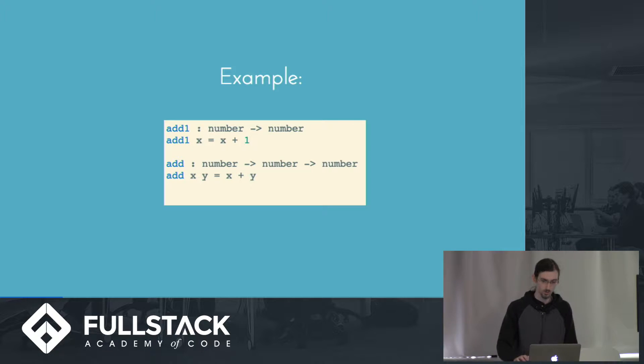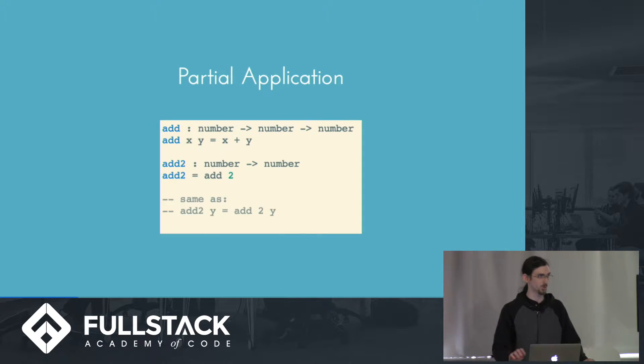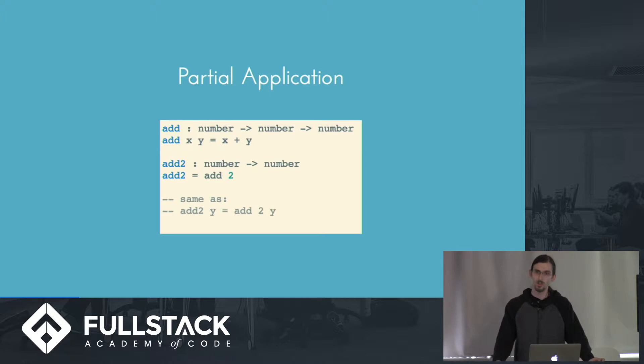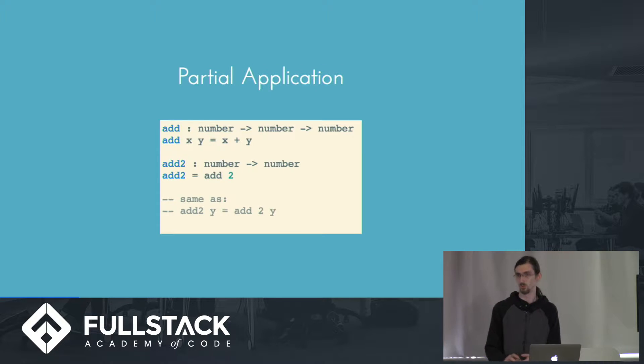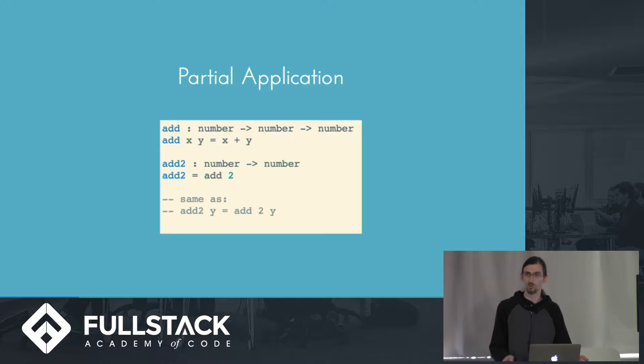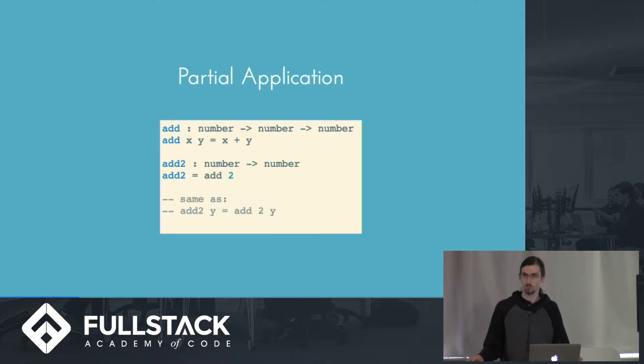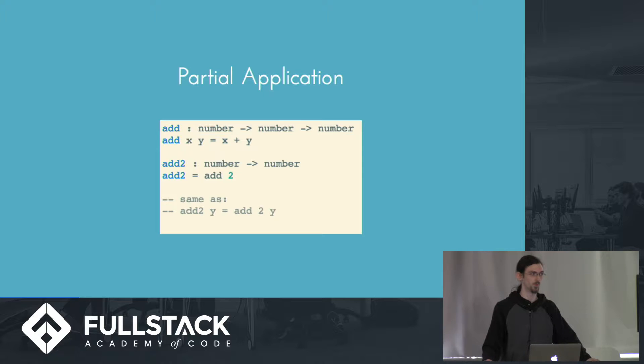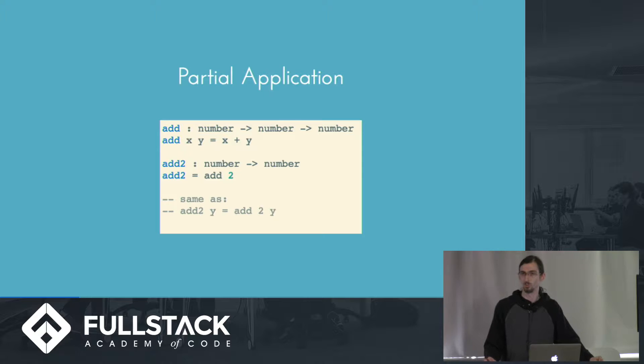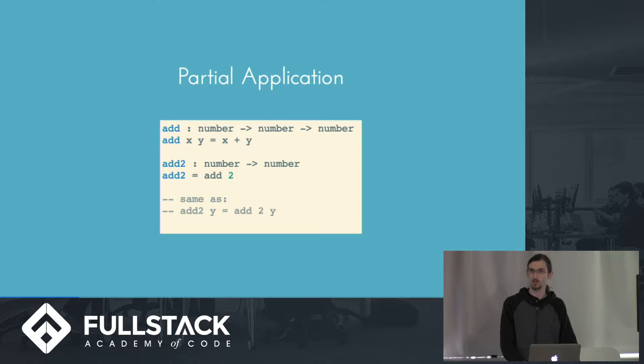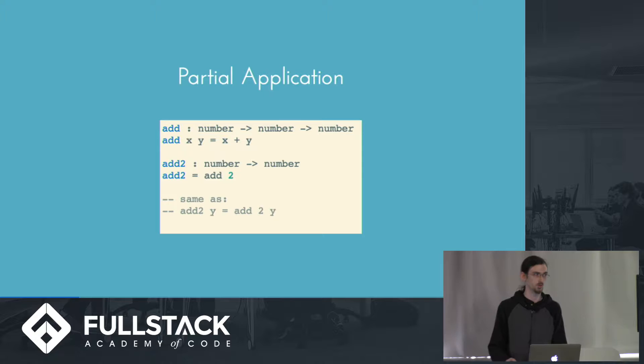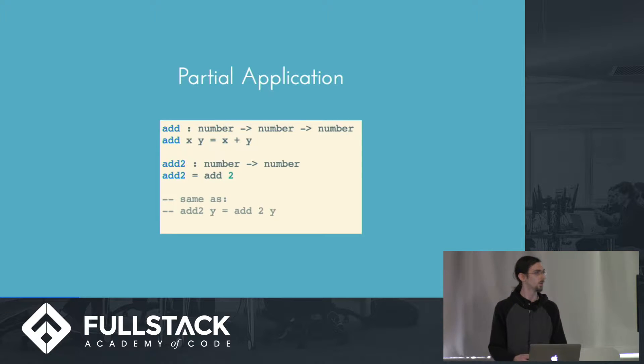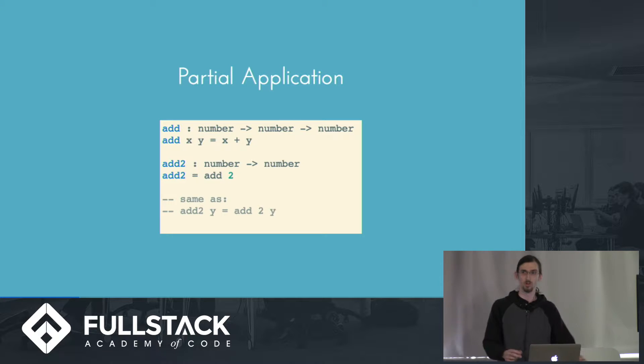So the reason that the arguments are chained like that is because Elm features partial application, which means that if you have a function that takes multiple parameters, and you only give it one, for example, what you get back is a function itself with the first parameter applied, and you end up with just a function. So for example, if we define a function that always adds 2 to a number, we can define that in terms of the original add by simply calling the original add with just 2, and we get back a function where x is 2, and it will always add 2 plus y.